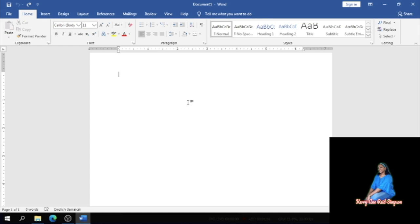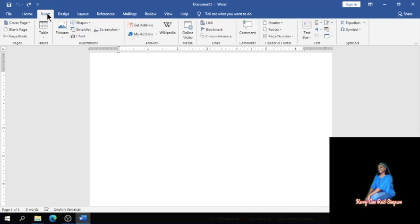All right, so the first thing we need to do regarding a menu is to put in a picture. You want to be creative and that's one way. So I'm going to click on Insert, then Pictures.